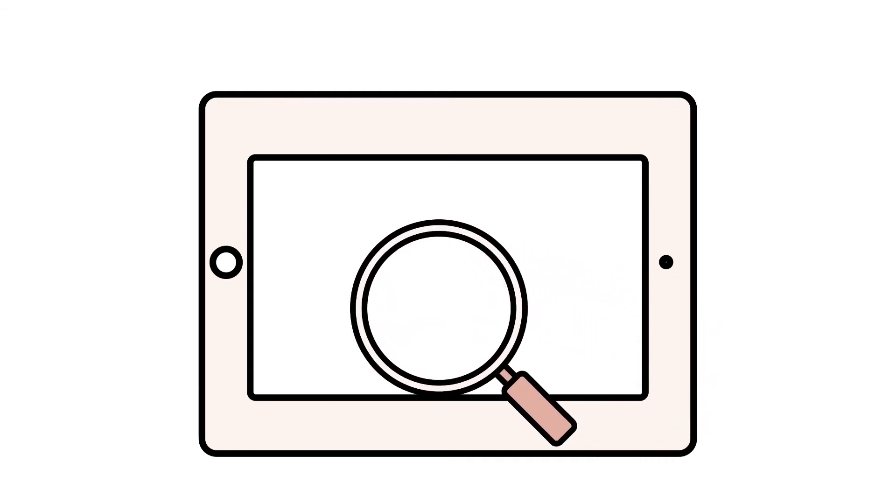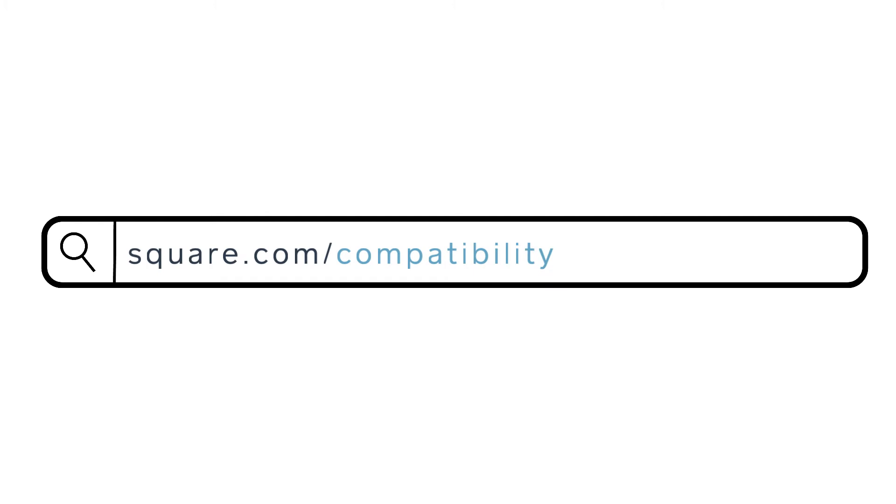Once you confirm your device's software is on the most recent version, double check that you are using a compatible device. You can check out our site for a full list of compatible devices at square.com/compatibility.